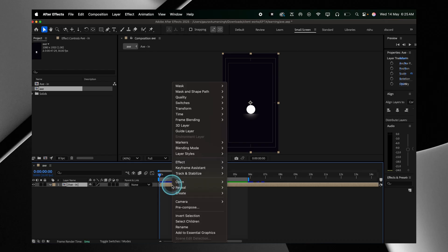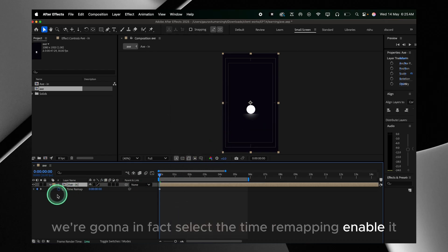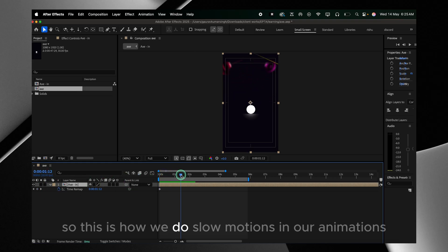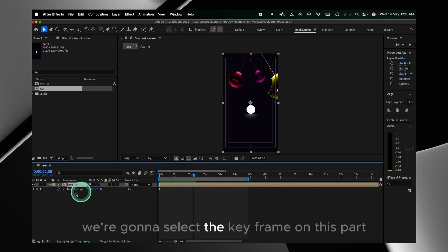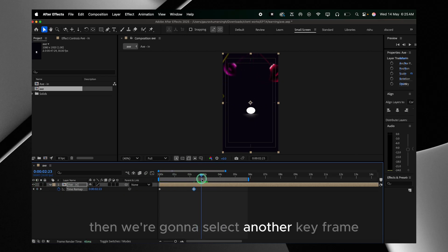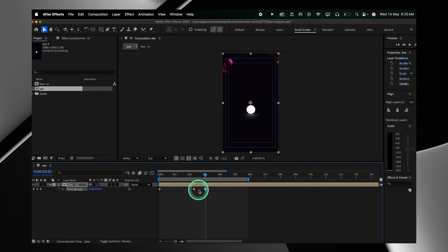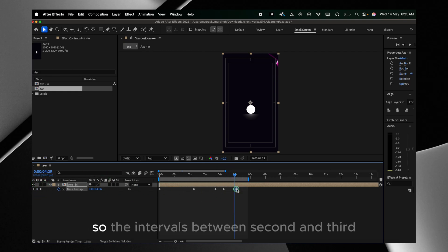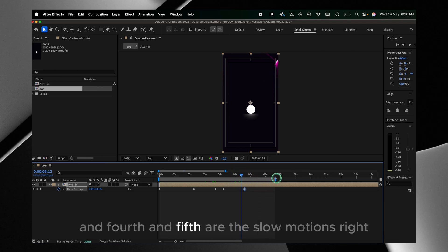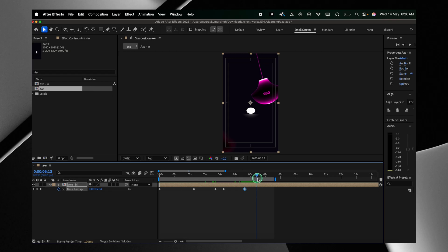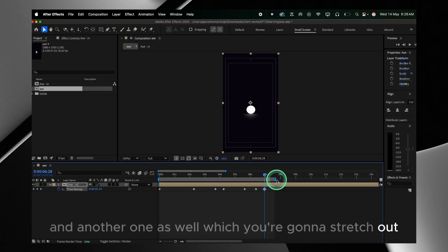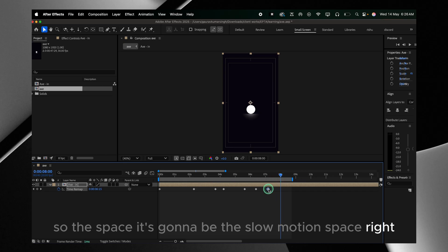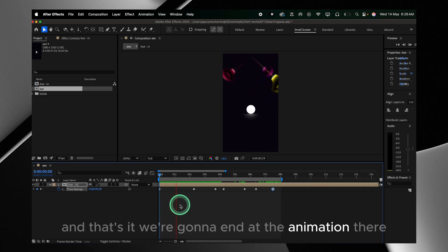We're gonna select the time remapping and enable it — this is how we do slow motions in our animations. We'll select a keyframe on one part, then select another keyframe and stretch out that third keyframe. We'll place the fourth and fifth keyframes and stretch out the fifth, so the intervals between the second and third and fourth and fifth keyframes are the slow motion zones. We'll place another one and stretch it out so that space becomes the slow motion space, and that's it — the animation loops there.